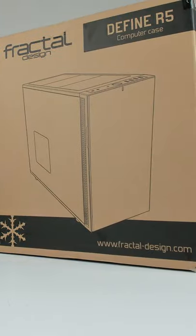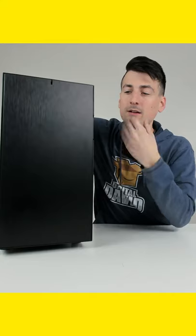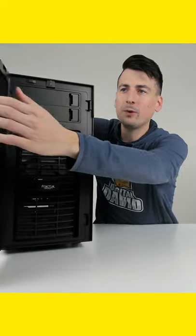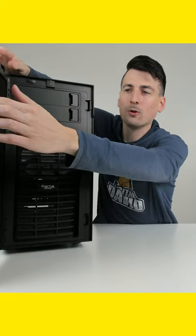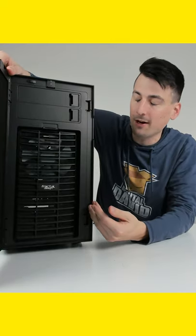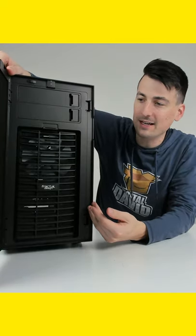I'm going to be checking out the Fractal Design Define R5 computer case. Looking at it from the front, you can see we have our door that opens and we can swap it to the other side as needed.